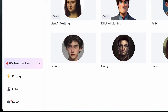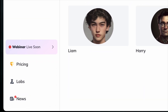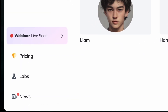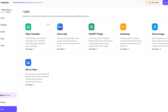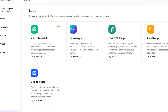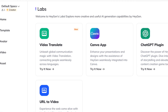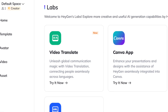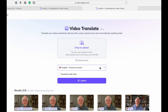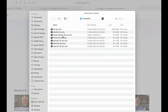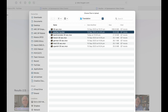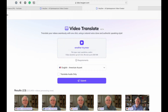At the Heijan website, choose Labs down in the lower left corner of the main page. Then at the Labs page, choose Video Translate. The current requirements are that the video needs to be at least 30 seconds long, but less than 5 minutes in length.